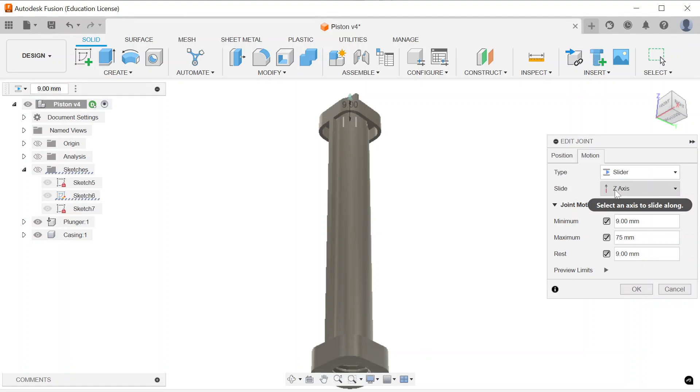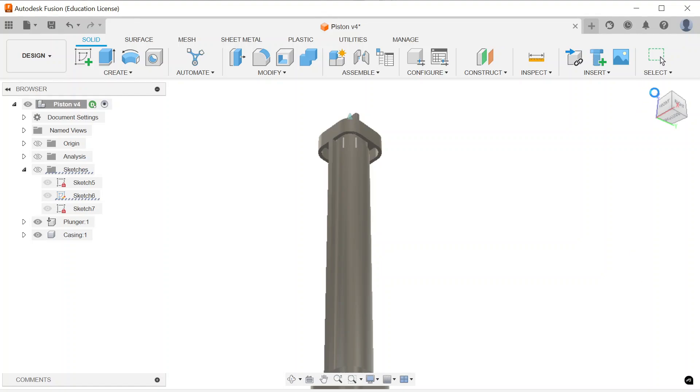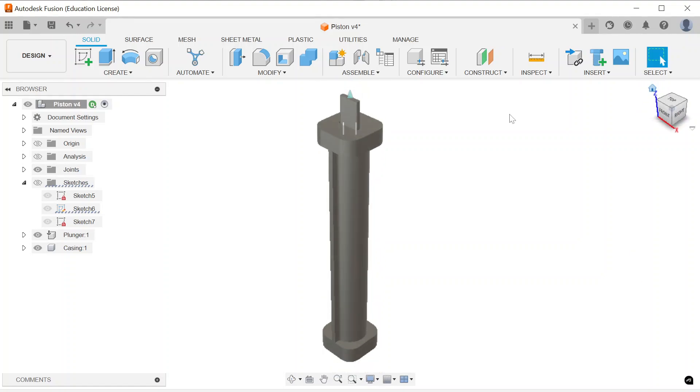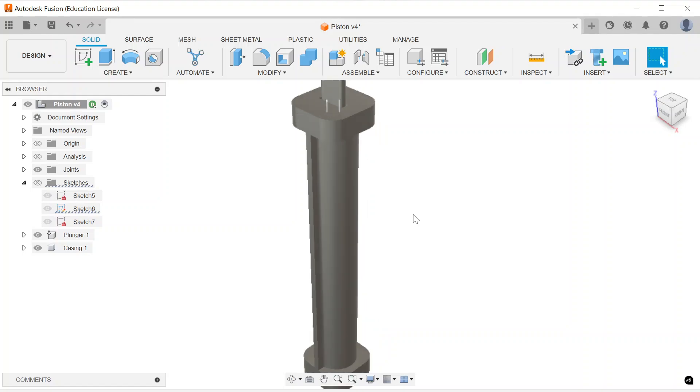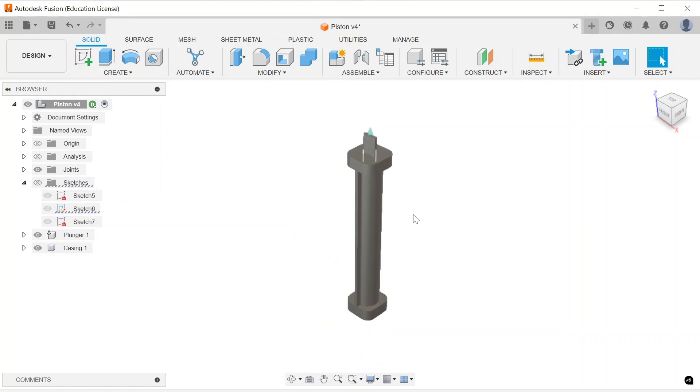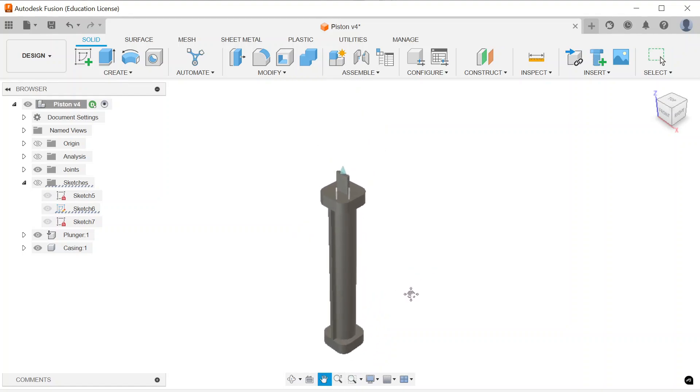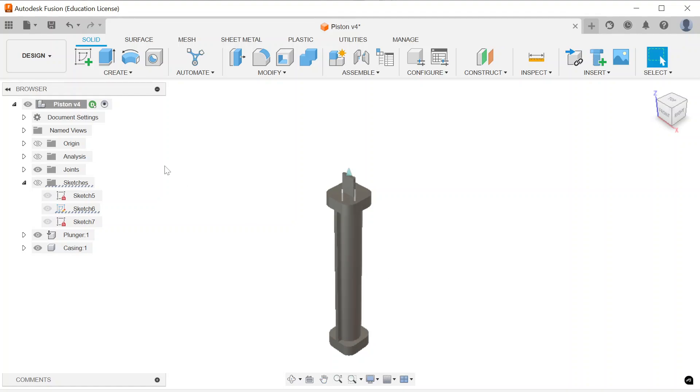Okay, and I made sure to slide it across the Z axis. So that then creates a relationship between those two parts where they can slide back and forth as if they were under pressure from pneumatics.